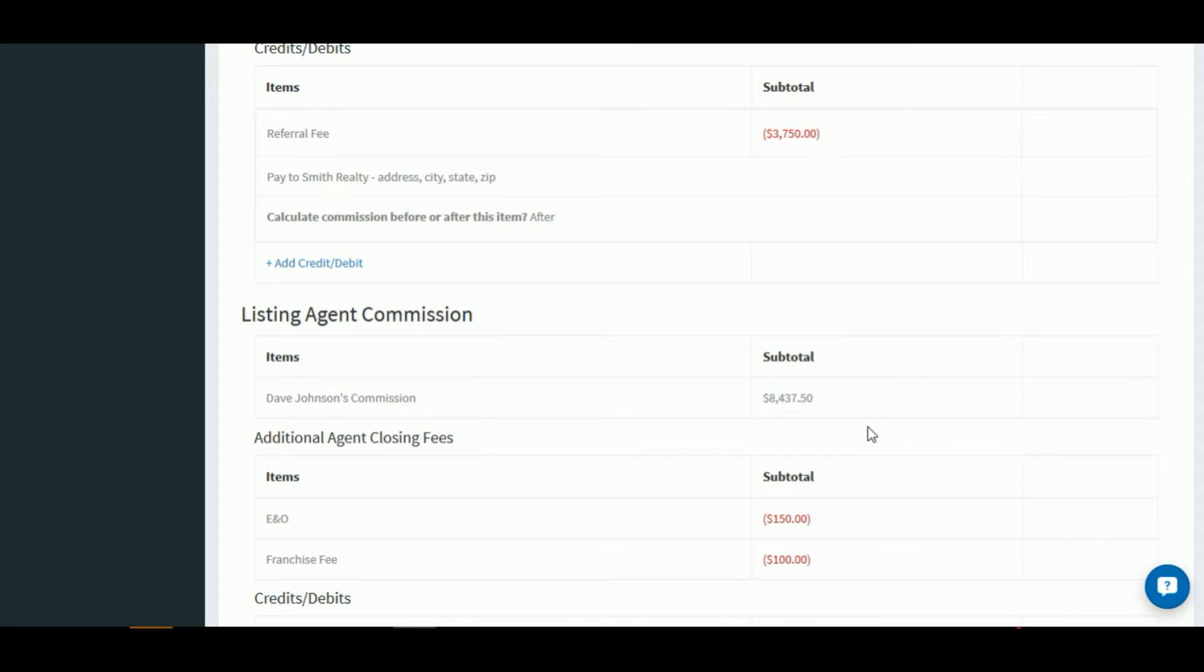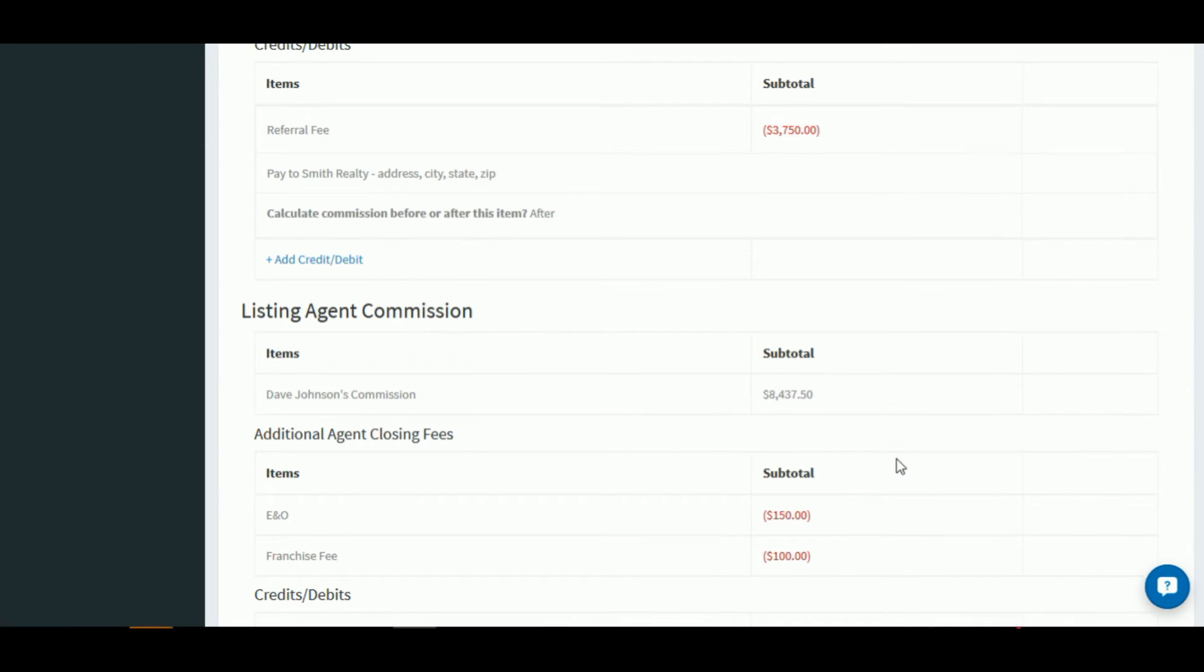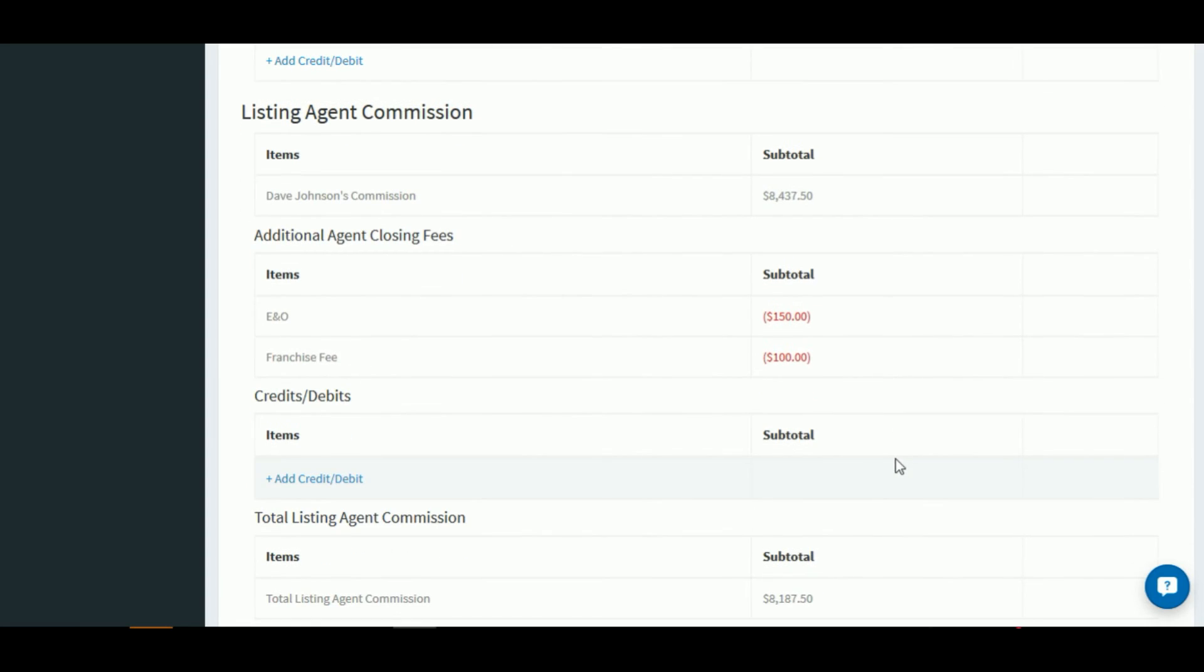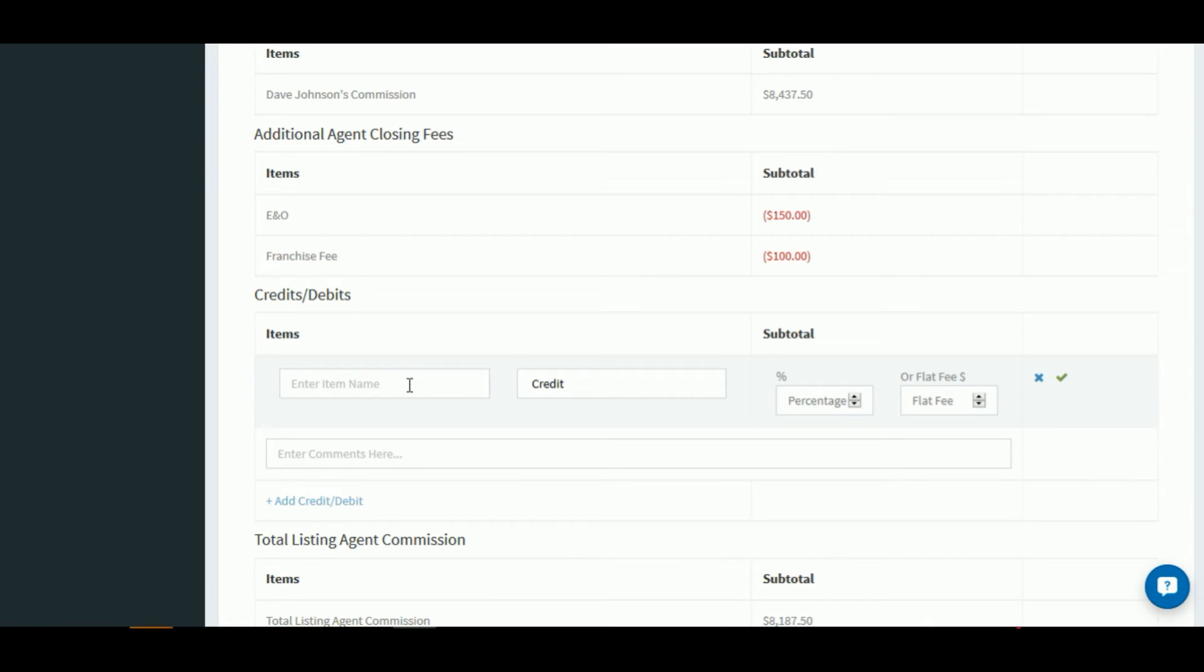You can add as many concessions as you'd like just by clicking the add credit debit button. Now let's take a look at the agent's commission. So we show the reduced amount of their commission, we show their additional agent closing fees, and then we have a credits debit section. So let's say the agent's going to pay the termite inspection in this particular closing. So we'll go ahead and add that.